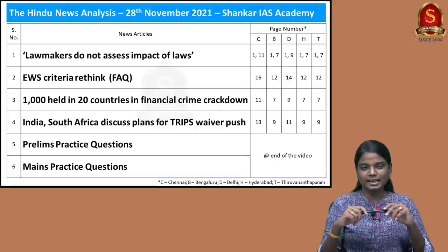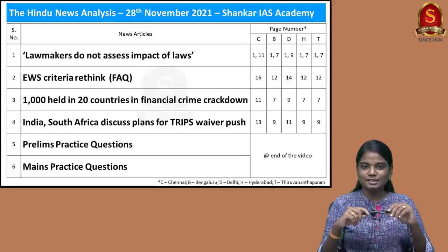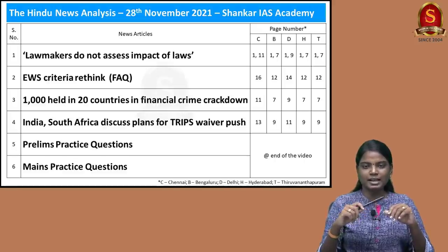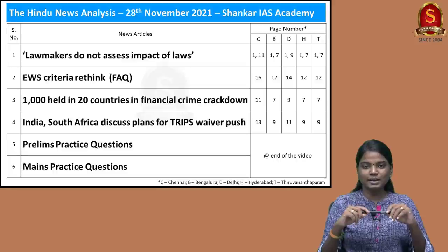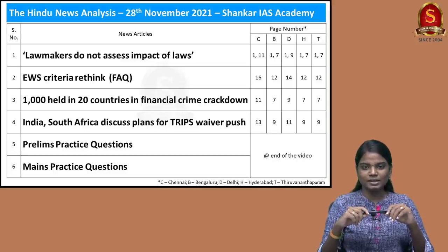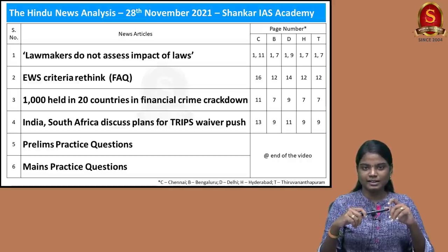The second article is a FAQ article about economically weaker section. In that discussion, we'll see the Constitutional Amendment Act which brought the reservation for the EWS and the eligibility criteria of EWS. Finally, we'll see why the government is thinking about revisiting the eligibility criteria.